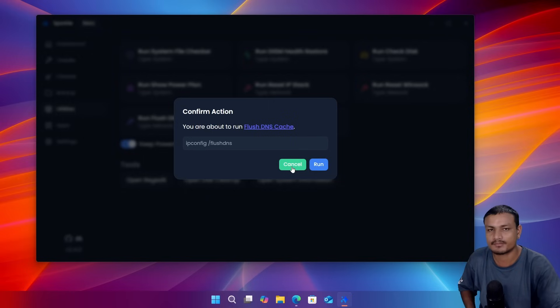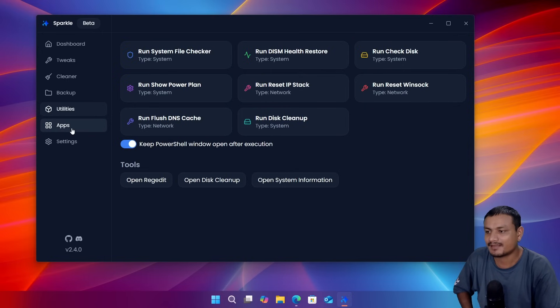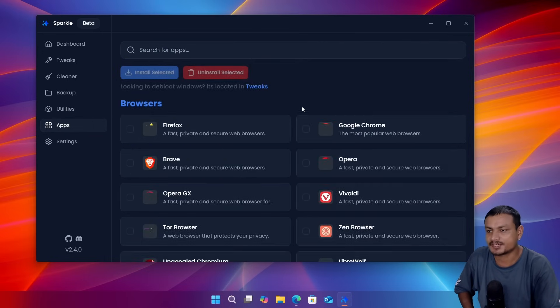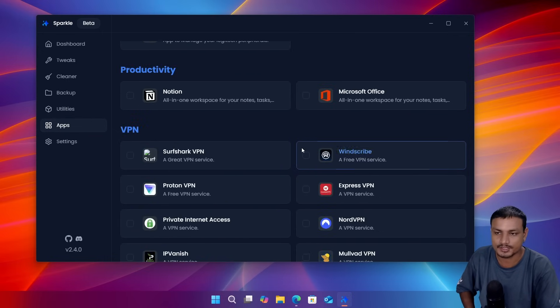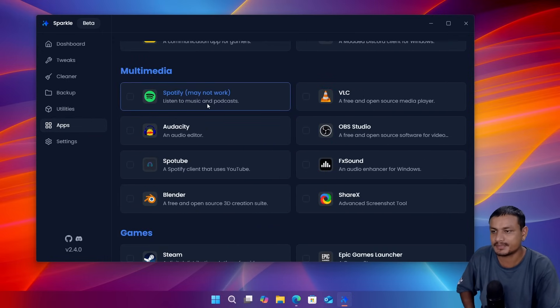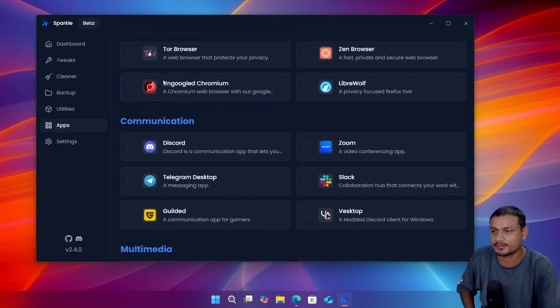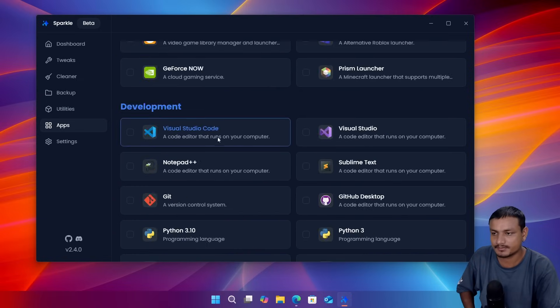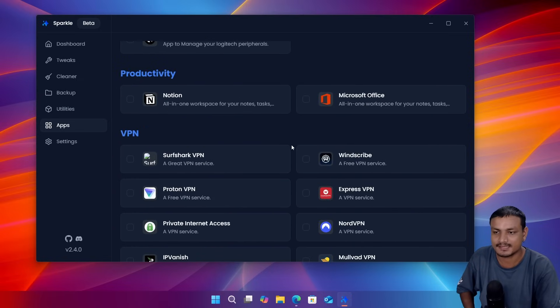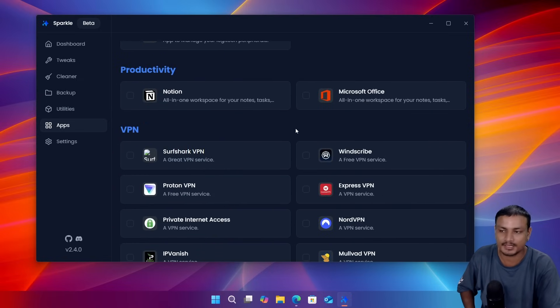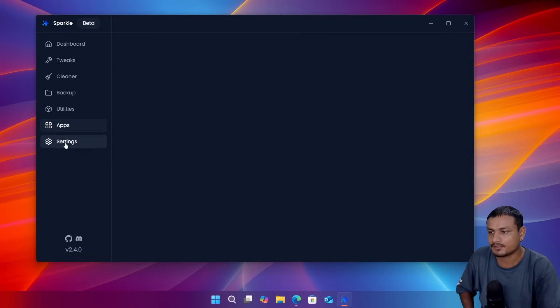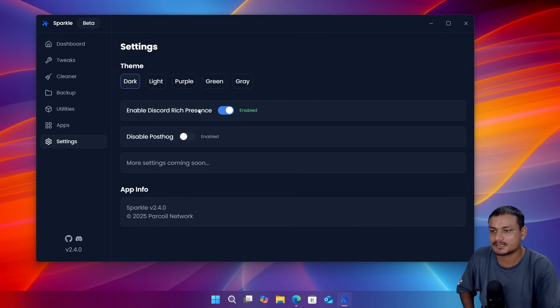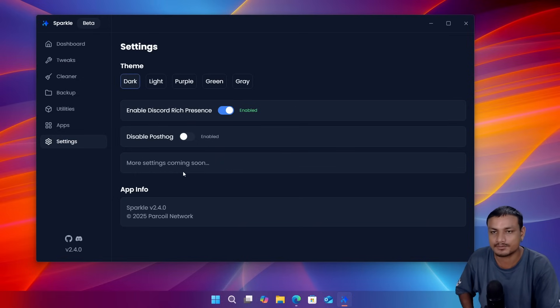And we have apps section here. You can install applications, browsers, multimedia, communication, games. Think of this as a quick way to install essential applications on your system. And if you go into the settings here you can change some settings for this application and more settings are coming soon.